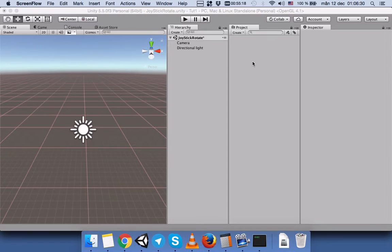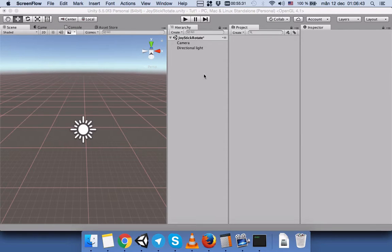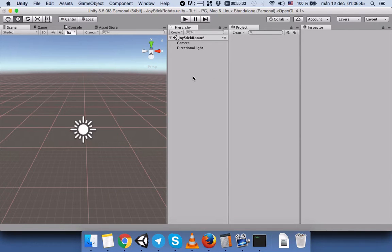We are going to attach this script to our game object in order to rotate our game object using a joystick button. So let's go to Edit and select Project Settings, Input.